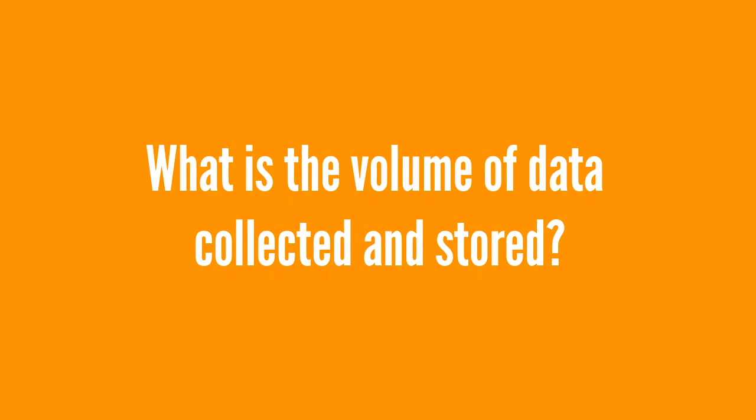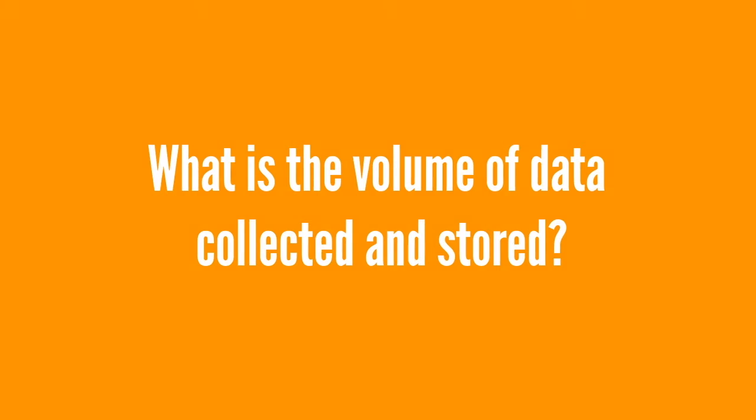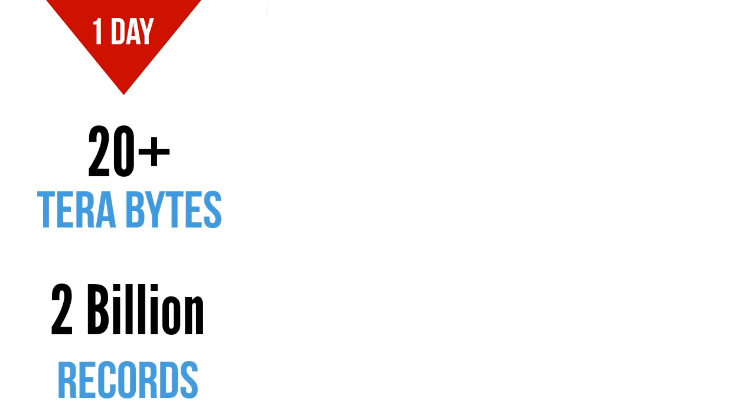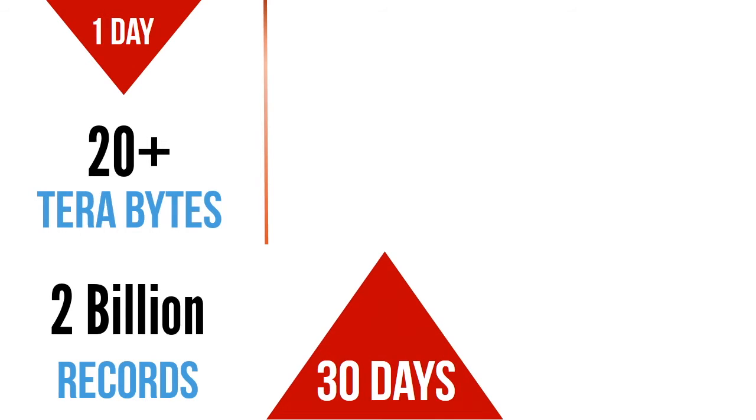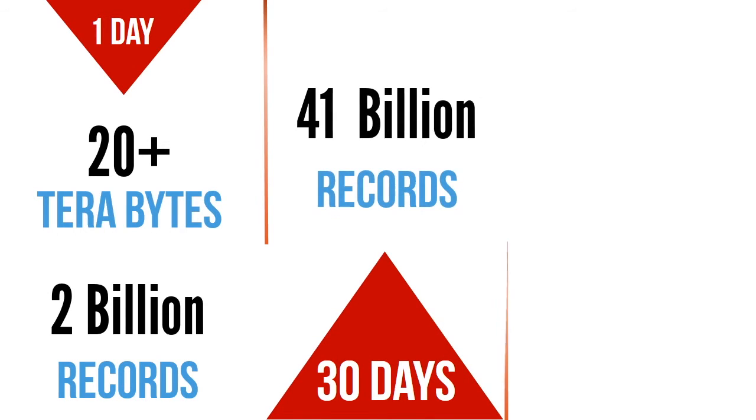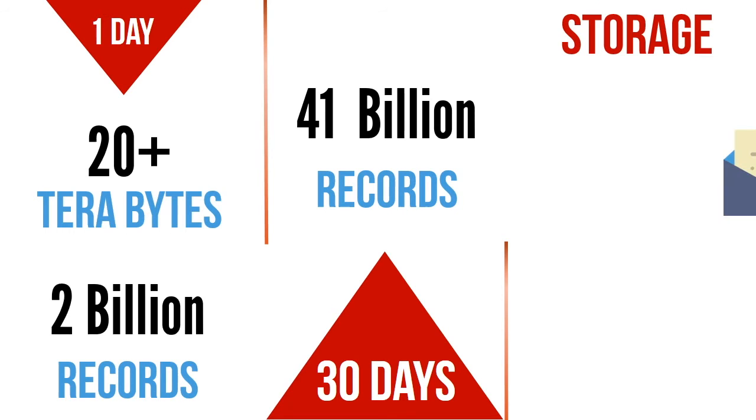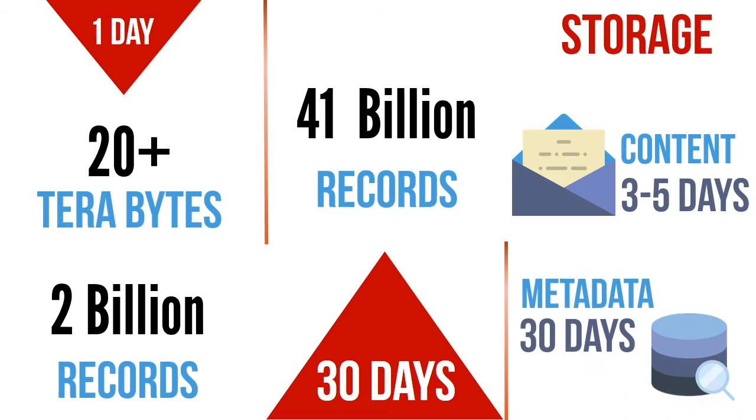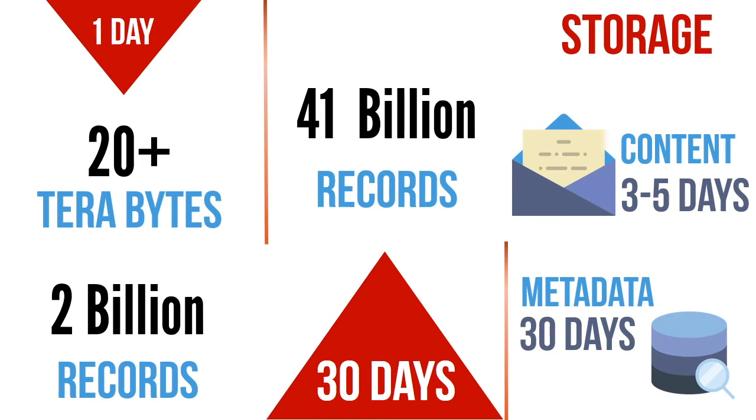What is the volume of data collected and stored by the system? In one day, it collects more than 20 terabytes of data which make up approximately 2 billion records. In 2012, in one 30 day period, the program acquired 41 billion records. The content remains on the system for only 3 to 5 days, while the metadata stays on the system for 30 days.